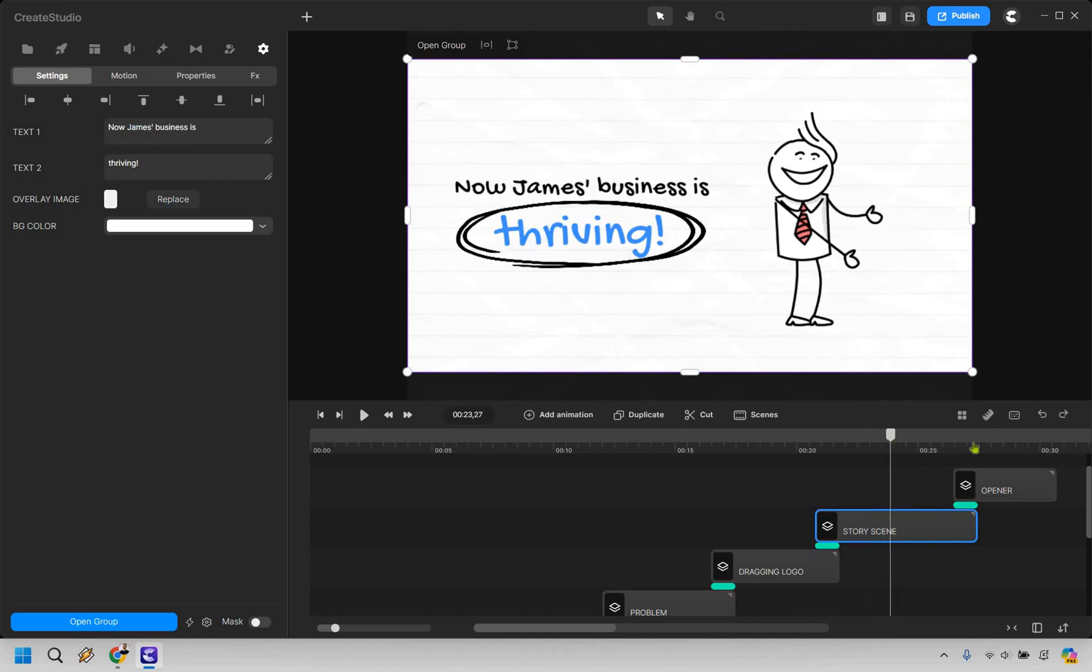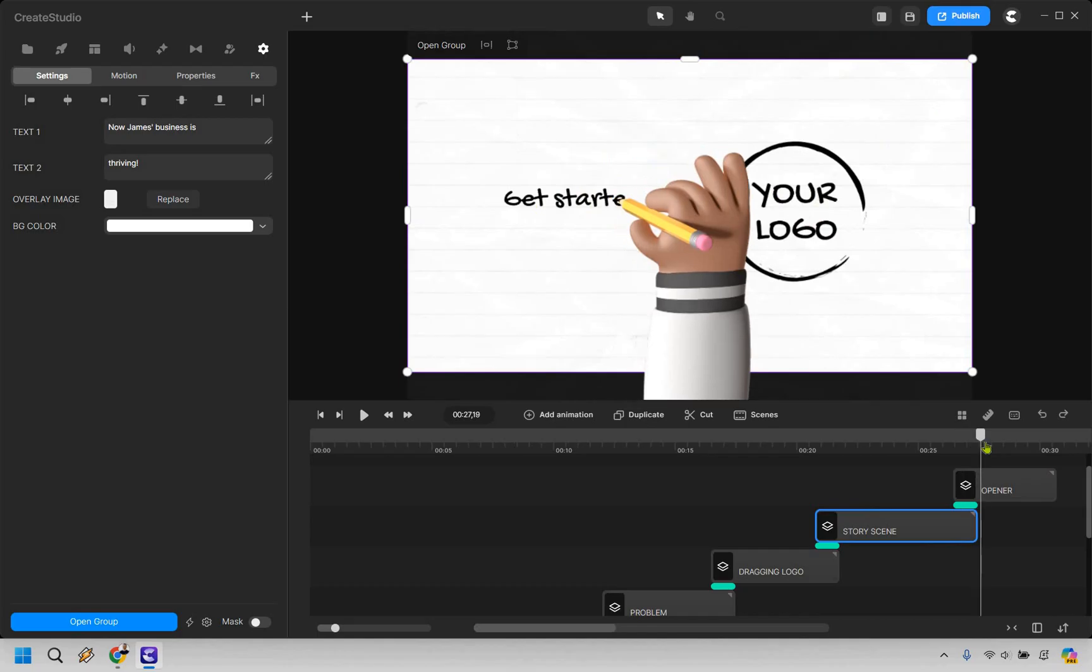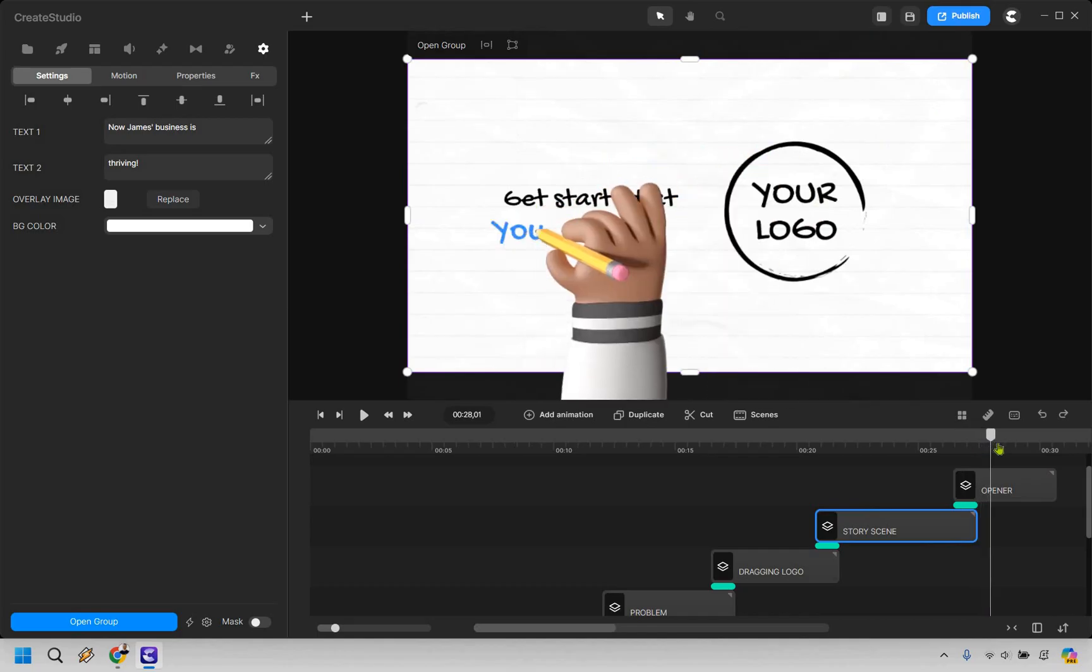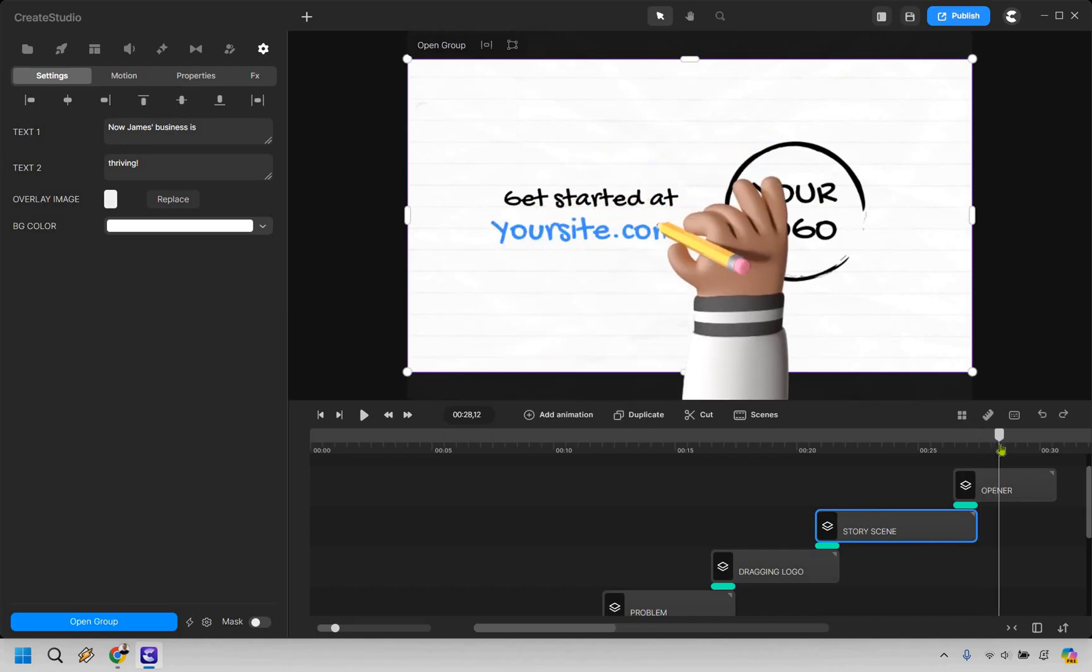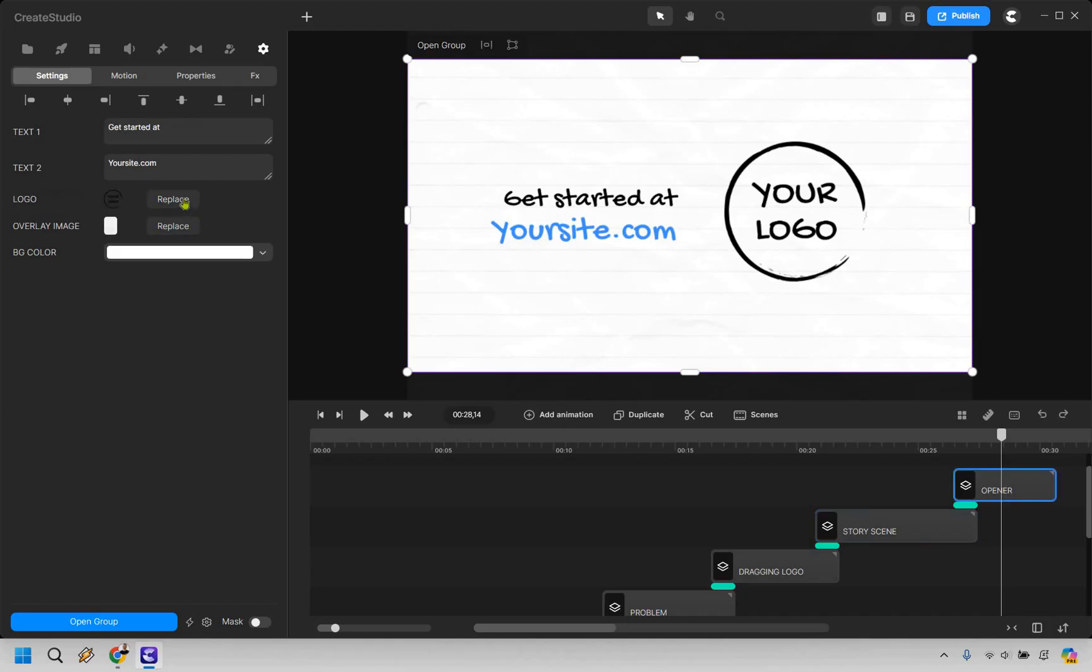And then we have the opener here, which is just going to be a little bit more. So get started. It's a call to action. So get started at, let's go here. Once again, let's replace the logo. We already have it.